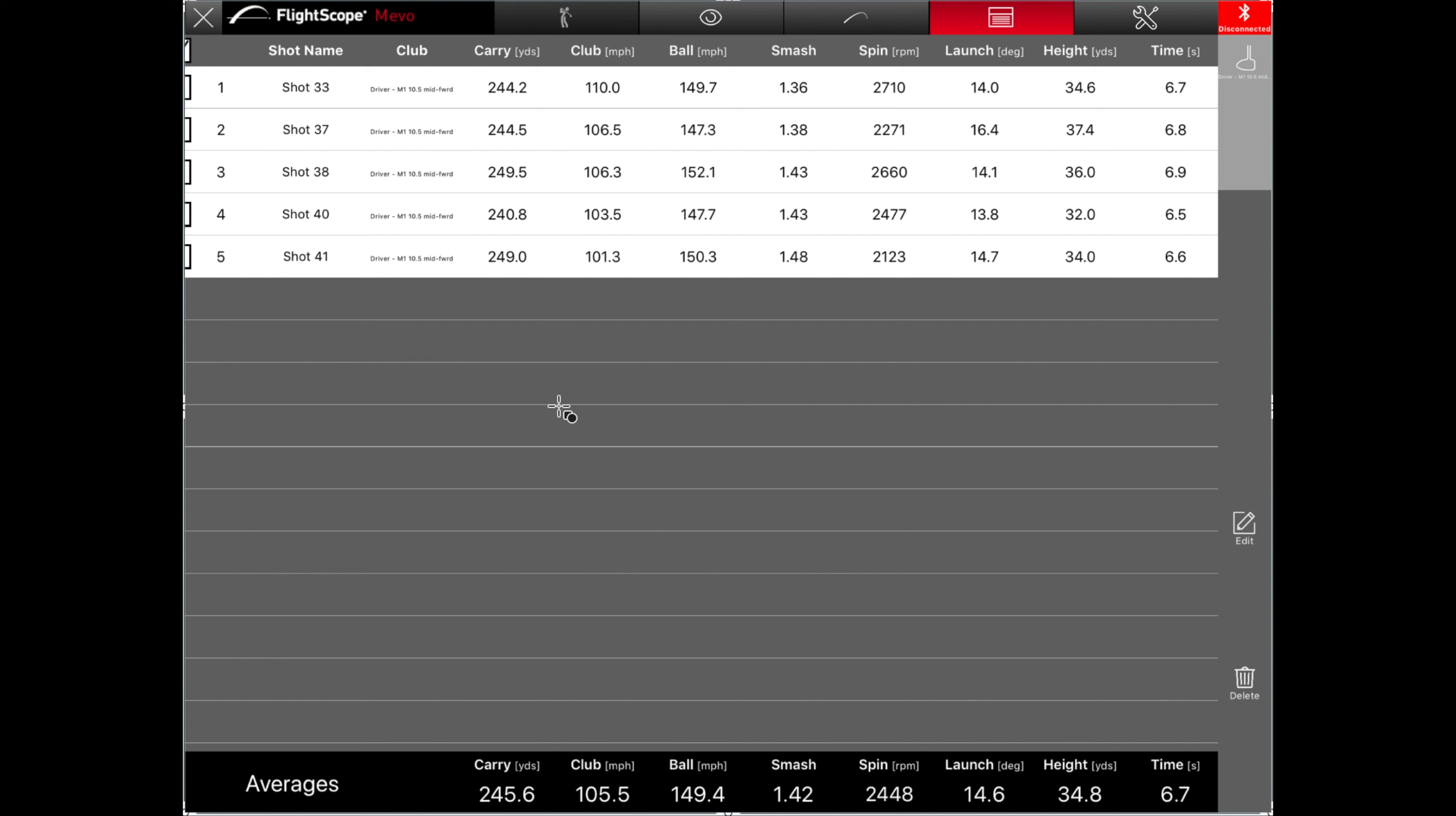Looking at that, you can see my average carry distance jumped up to 245.6. And overall, I was pretty consistent with the carry distances. I had one that was a little low at 240, but overall they were pretty good. Smash factors all were, on average, were better than they were with the Epic. So, you can see here my lowest was 1.36, which was obviously not a very good strike.